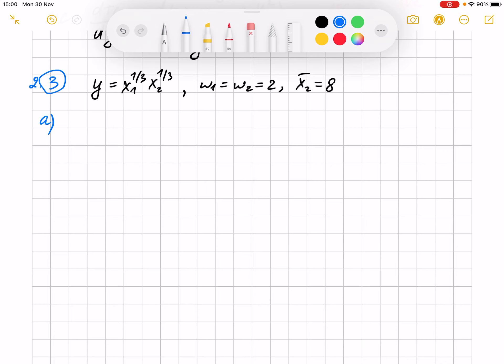So then we solve exercise 3. We have a producer in a competitive market producing in the short run. The price of inputs x1 and x2 equals 2, and input x2 is fixed at 8. Because one of the inputs is fixed, we have the short run. The production function is as written. We have to determine the short run total cost function.